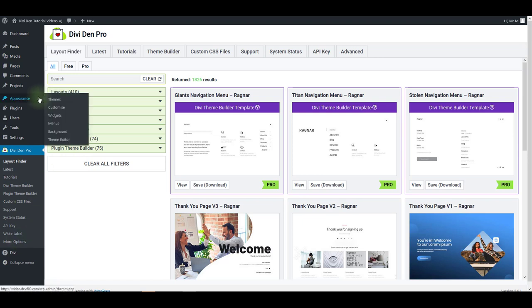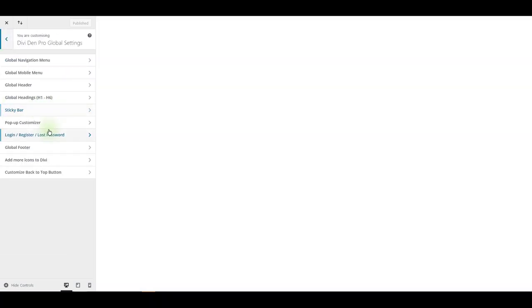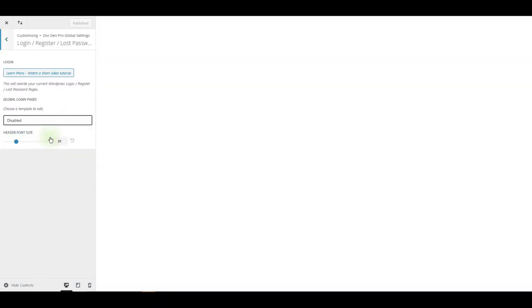To do so, go to Appearance, Customize. Go to Dividend Pro Global Settings and choose Login Register and Lost Password option.